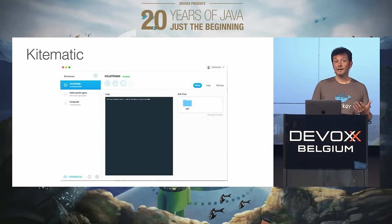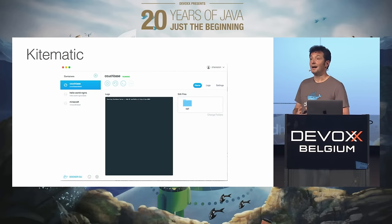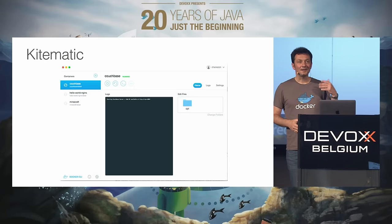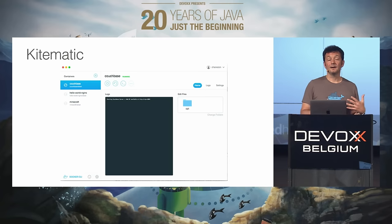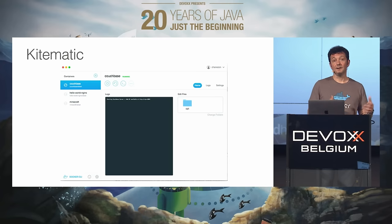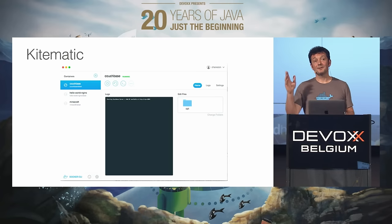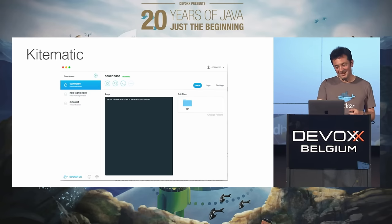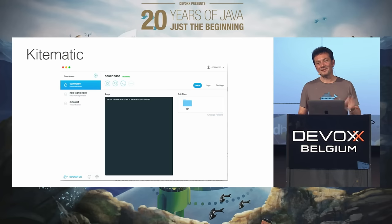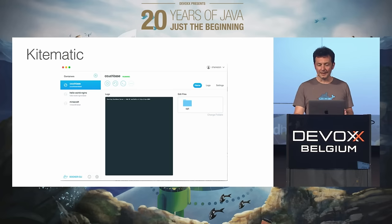Then there's Kitematic — a UI for Docker. I remember when I was at Microsoft training people, after half an hour on the command line one of the guys said there's no UI for this, and at that time there was not. Now there's one that works on both Mac and Windows, and they're working on Linux as well.